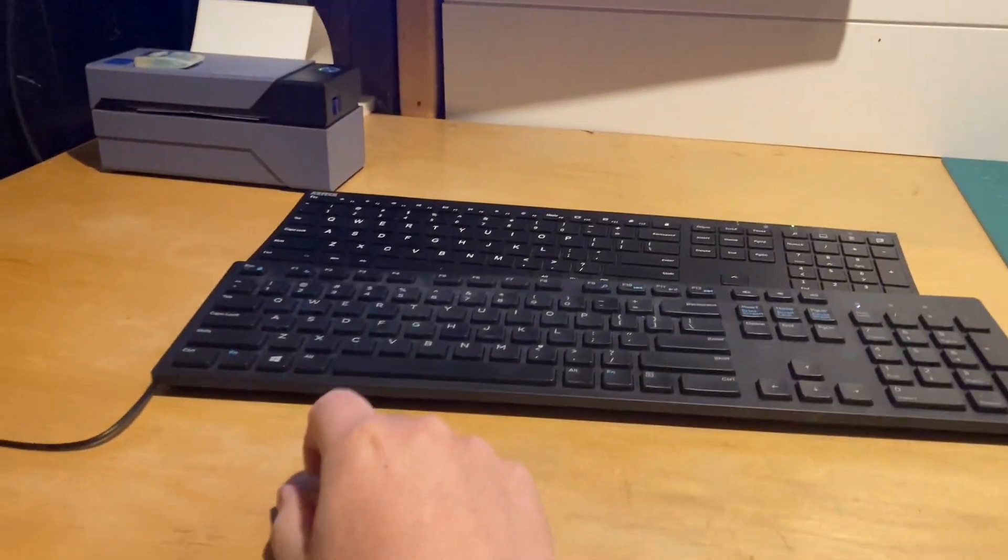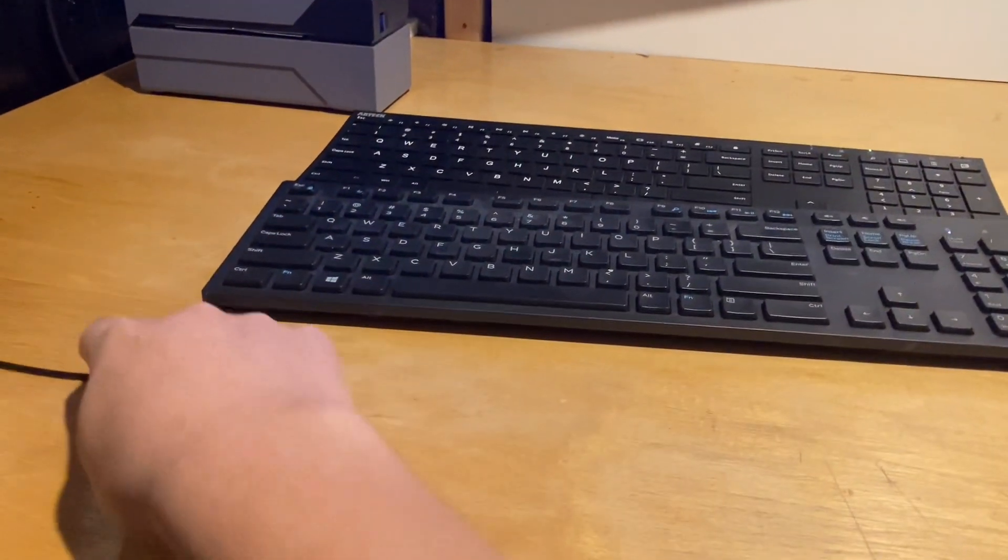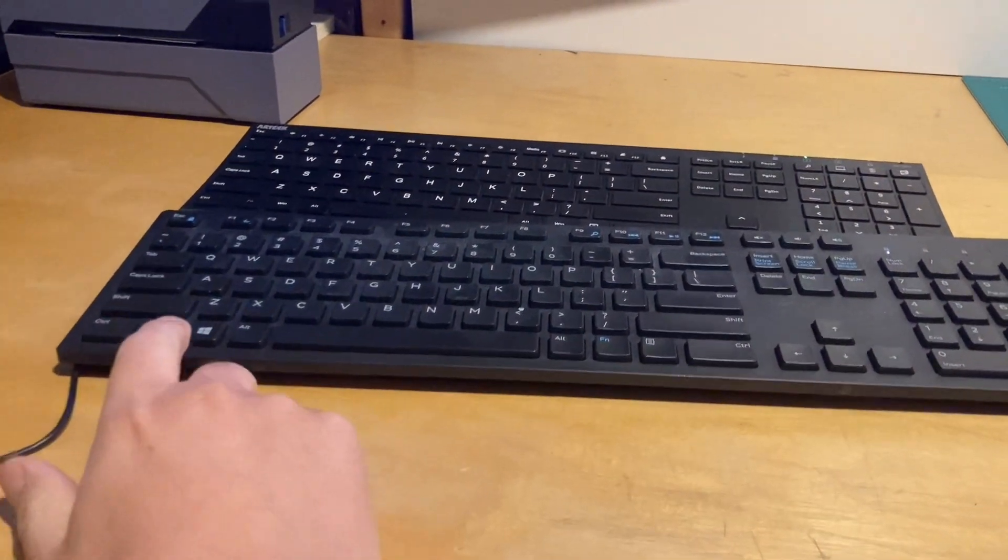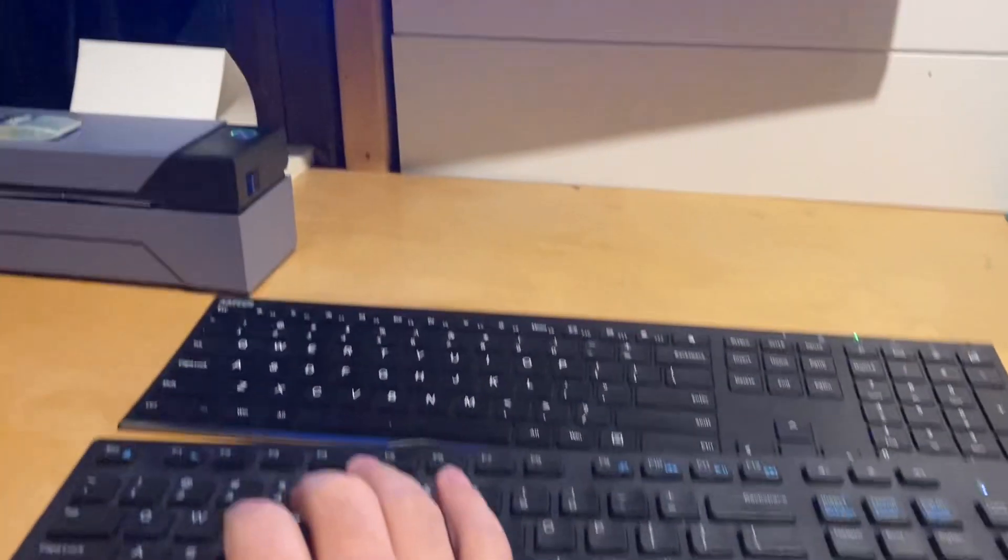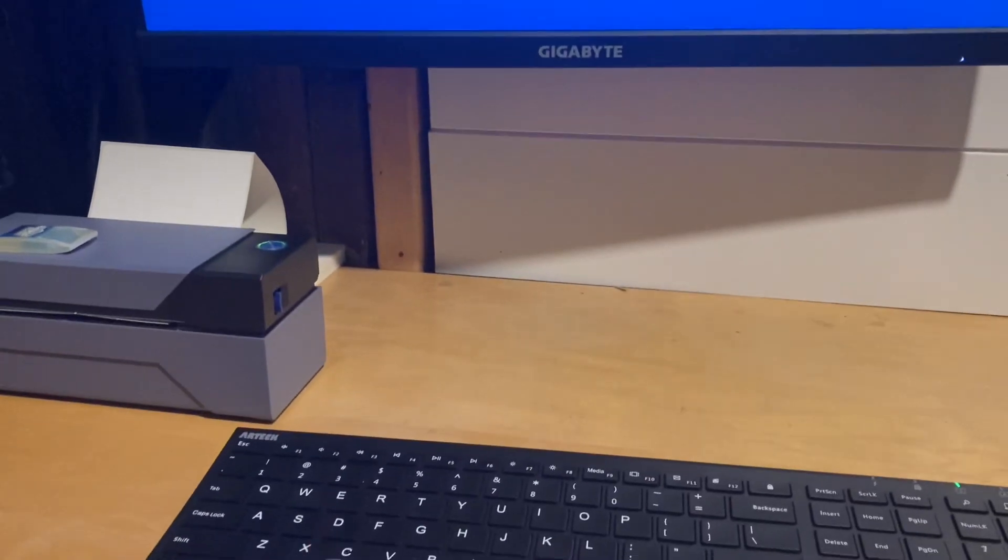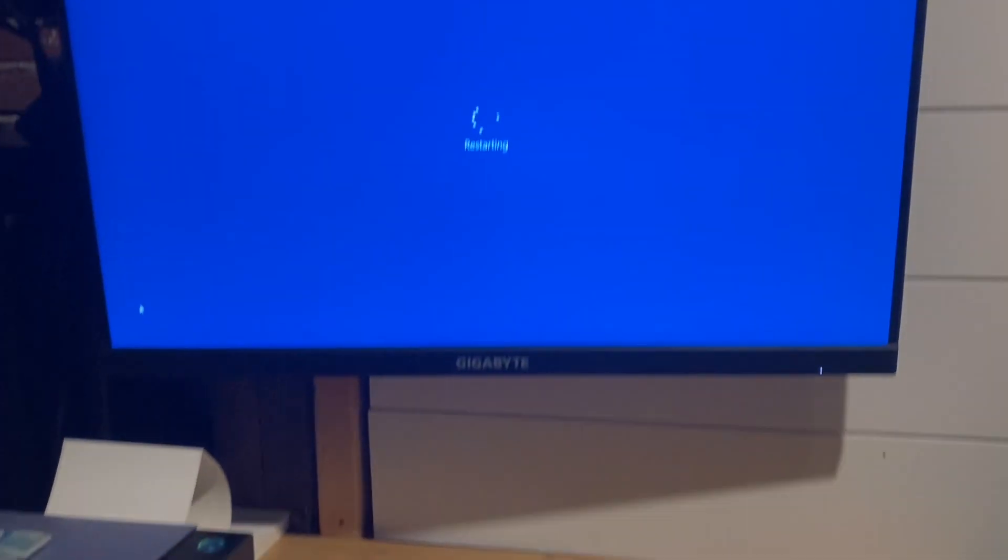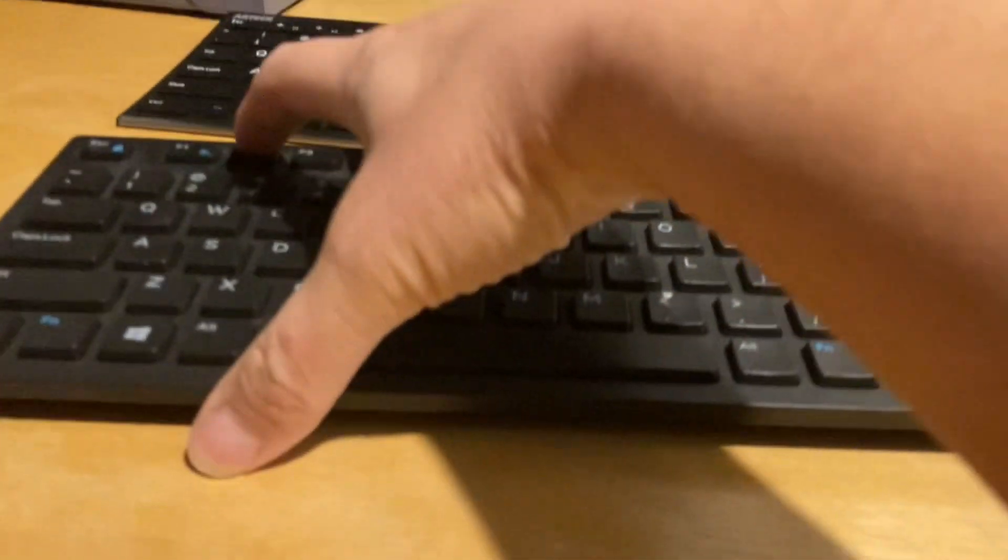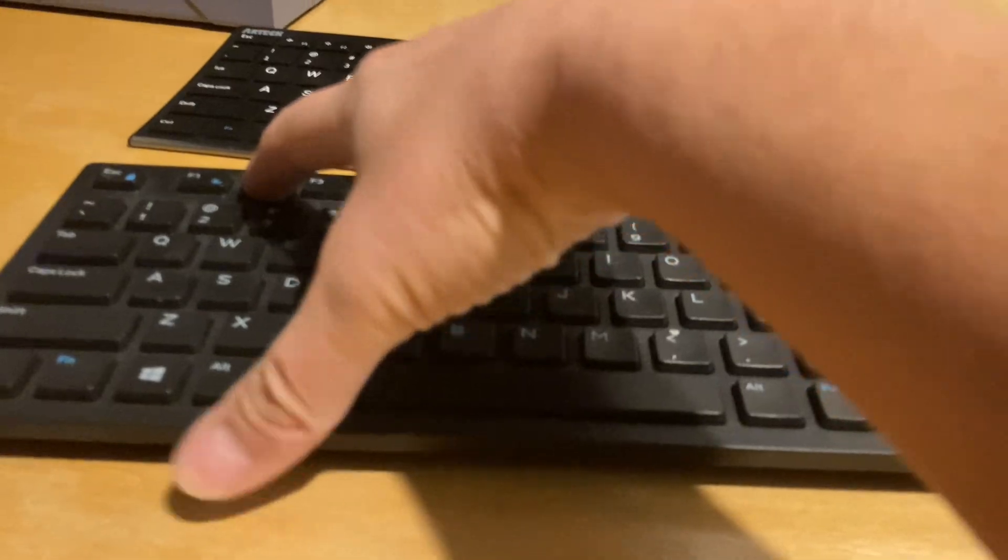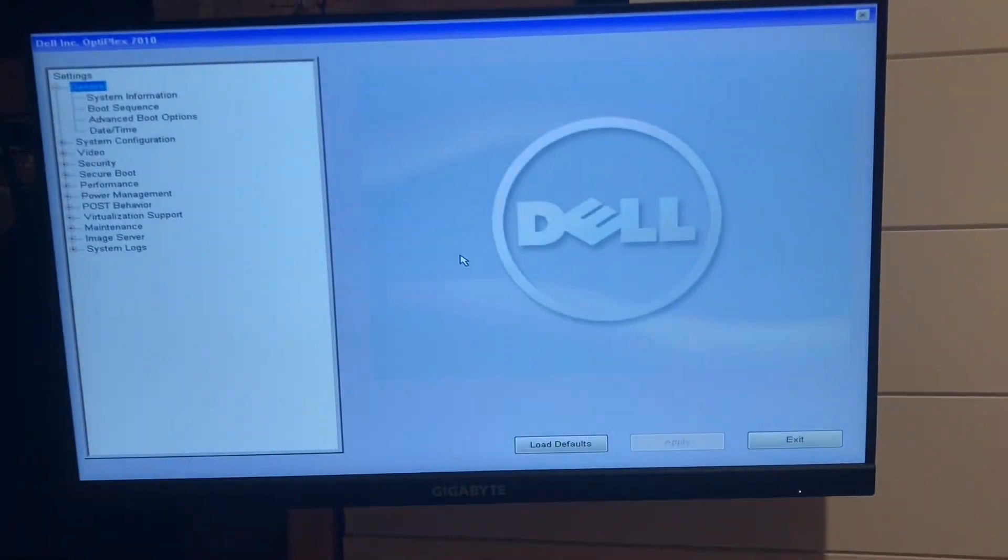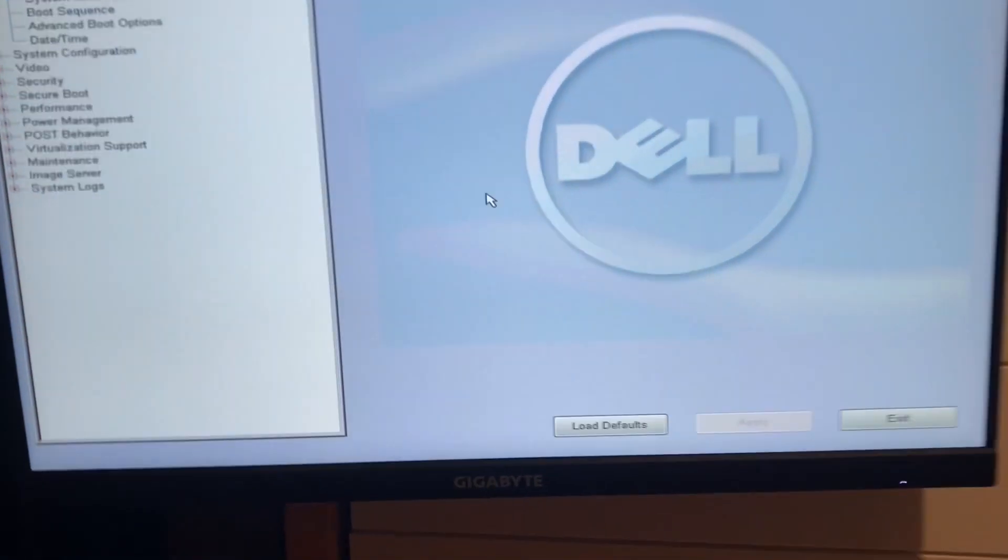I had to use a corded keyboard, and then I had to plug it into the front plug here, and we're just going to hold down F2. Screen went off. We're going to hold down F2, and hopefully the BIOS will come up here. Still holding down F2. And here we are. We're into the BIOS.